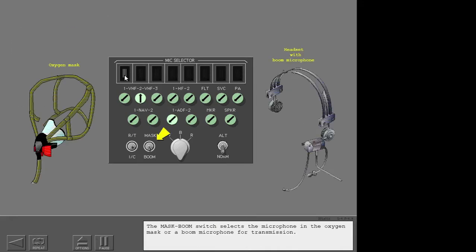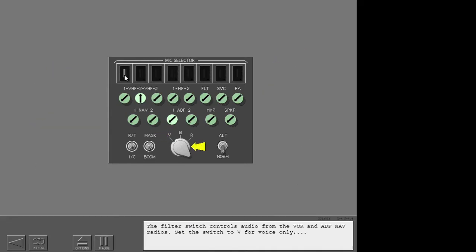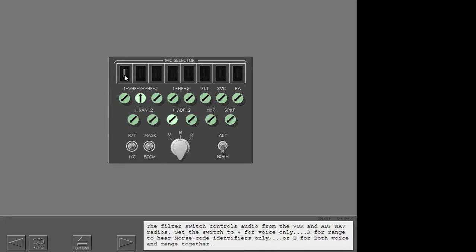The mask boom switch selects the microphone in the oxygen mask or a boom microphone for transmission. The filter switch controls audio from the VOR and ADF nav radios. Set the switch to V for voice only, R for range to hear Morse code identifiers only, or B for both voice and range together.